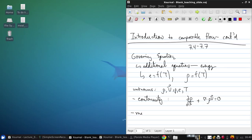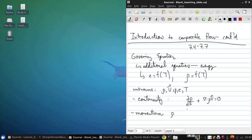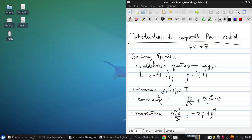There's the momentum equation, which is actually three equations, because it's a vector equation, and that's rho dv dt equals negative grad p plus rho f, where this little f is a body force term. For example, gravitational acceleration.